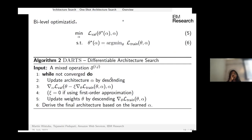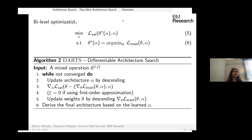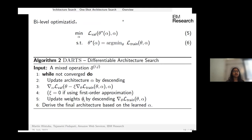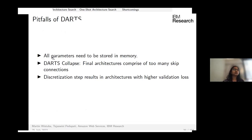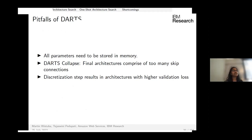During training, DARTS performs bi-level optimization: in the inner loop the super net weights are updated; in the outer loop the architecture weights are updated via gradient descent to reduce validation loss. This alternates until convergence, then the discretization step yields the final cell. Three notable shortcomings of DARTS are: high memory consumption, DARTS collapse, and problems in the discretization step.